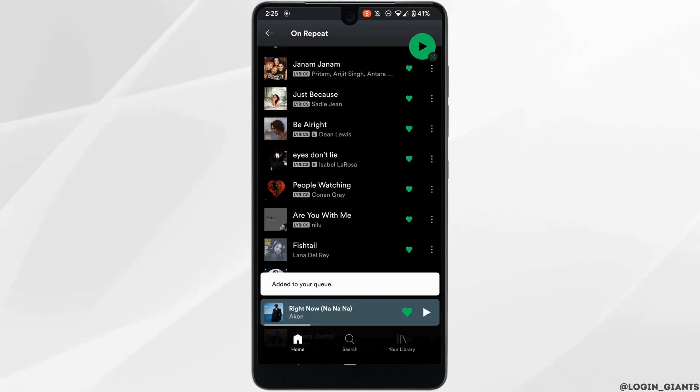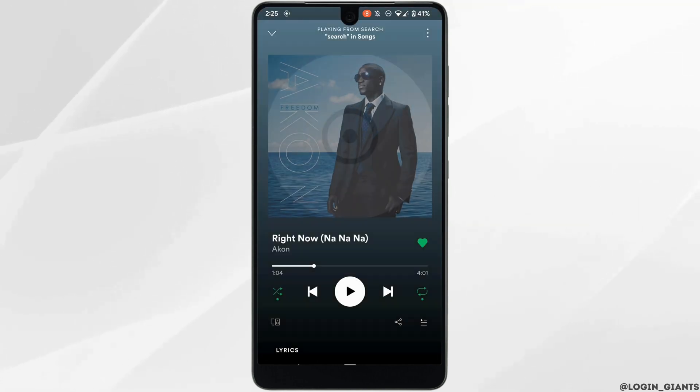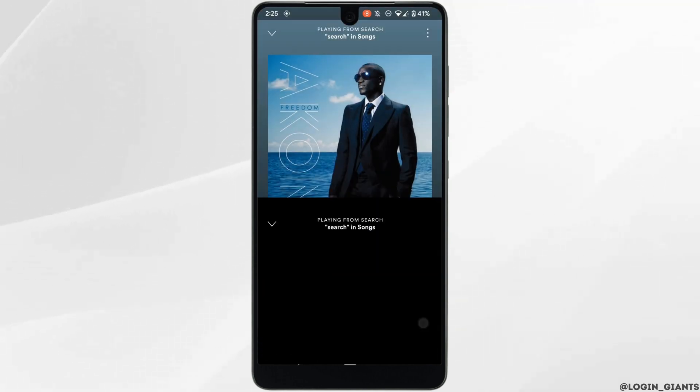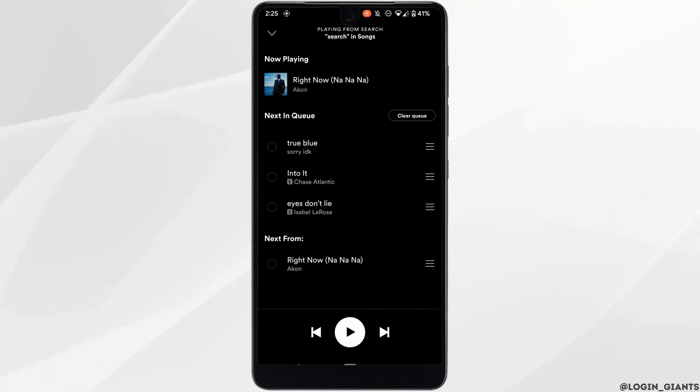Now let's see where you can find your queue. Tap on the song that you are playing right now. At the bottom right corner, tap on this icon. There you can see the list of your queue.